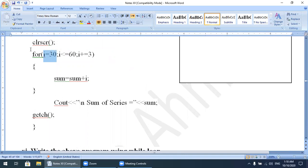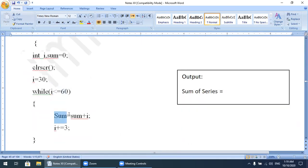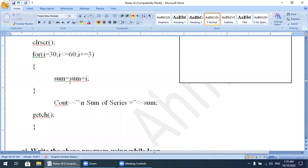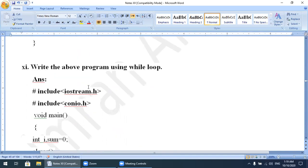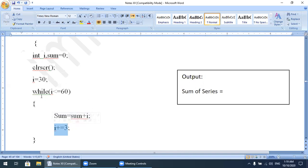The while loop only contains the condition: i <= 60. Inside the loop the process is the same: sum = sum + i. After this, we write i += 3 — this increments i by 3, so if the first value of i is 30, the second value should be 33. This process continues as explained in the previous question.